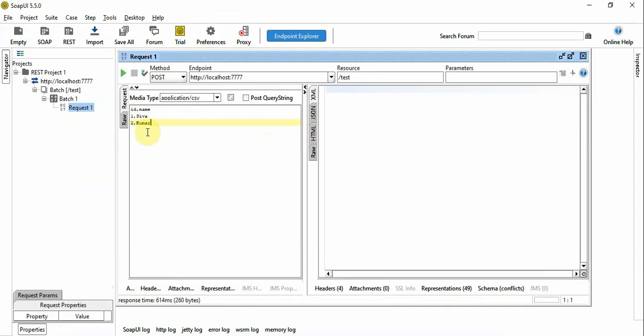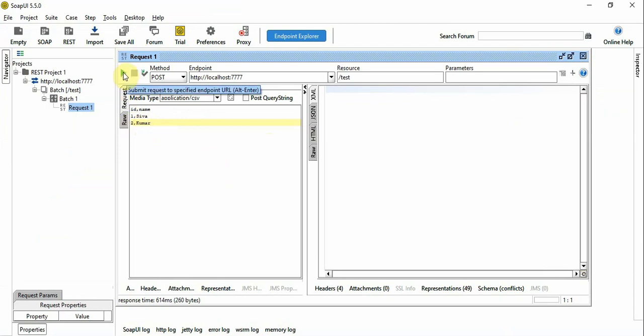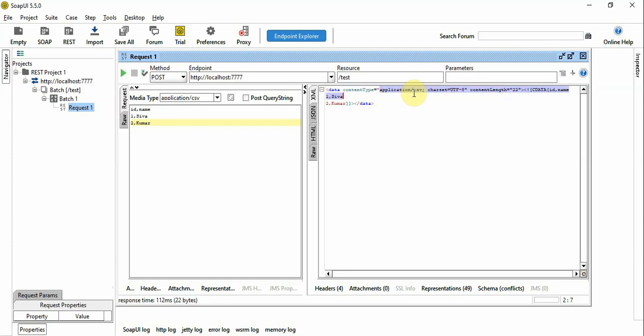So we have a SOAP UI and this is a CSV file with two records with record ID 1 and record ID 2. Let's see what the outcome is. So right now we have displayed the exact input. Two records are displayed.